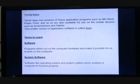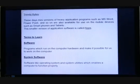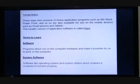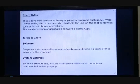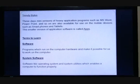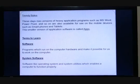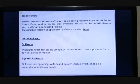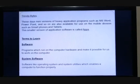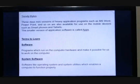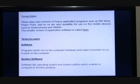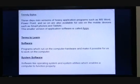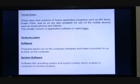These days, many versions of heavy application programs such as MS Word, PowerPoint, and so on are also available for use on mobile devices such as smartphones and tablets. This smaller version of application software is called apps. So the smaller versions of application software that we have on our mobiles, like Word, PowerPoint, and Excel, are called apps.